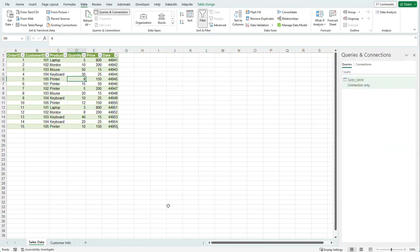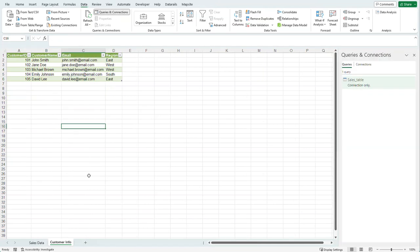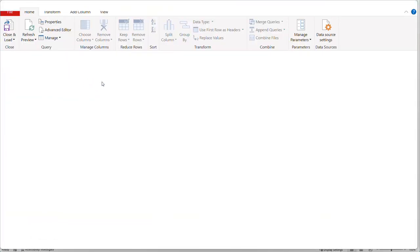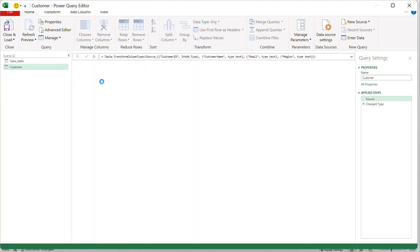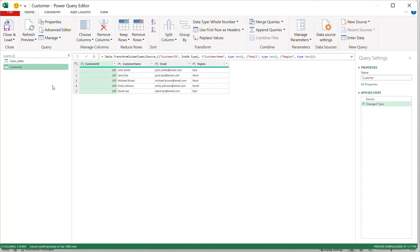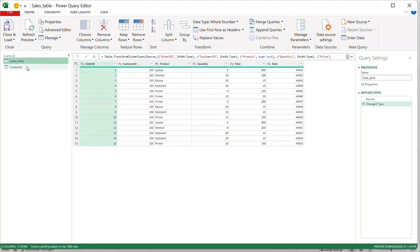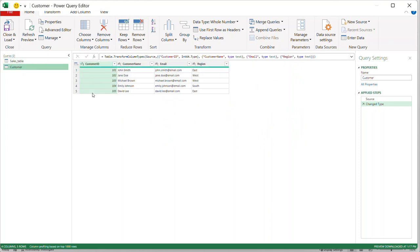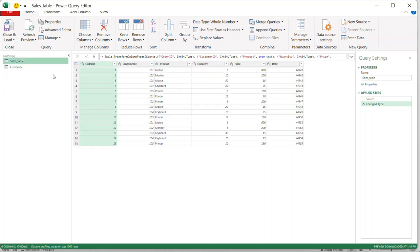If you want to get this panel back, you can go to the Data tab and click 'Queries and Connections' — that'll always bring it back. I'm going to do the same thing to the customer table: click into the customer table, click 'From Table and Range'. Now I have both tables in here — customer and sales.